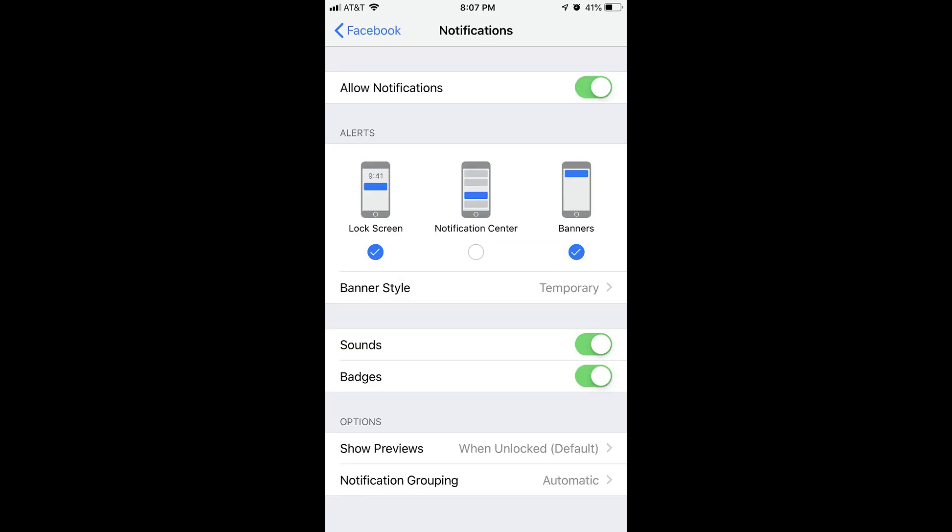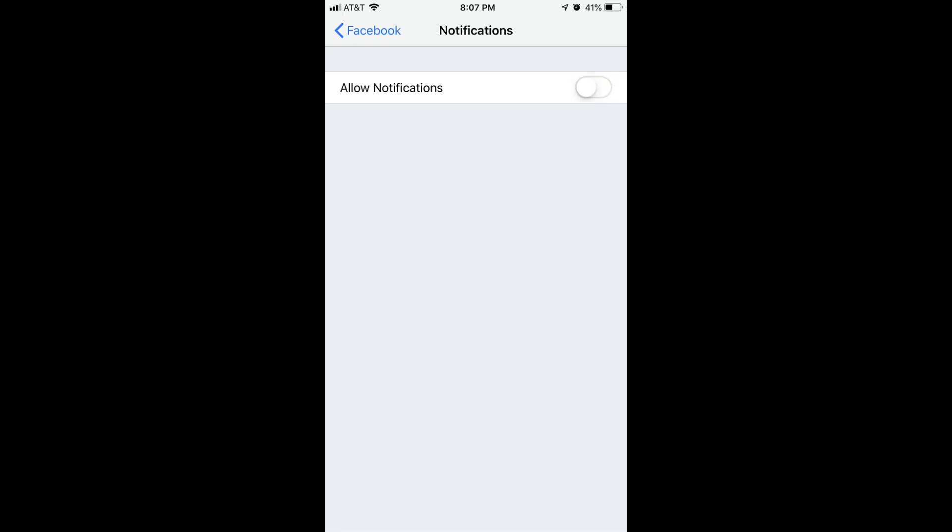Step 4. Tap the toggle to the right of Allow Notifications to turn it off. All of the options on the lower part of the screen disappear, and notifications from the Facebook app are automatically turned off on your iPhone or iPad.